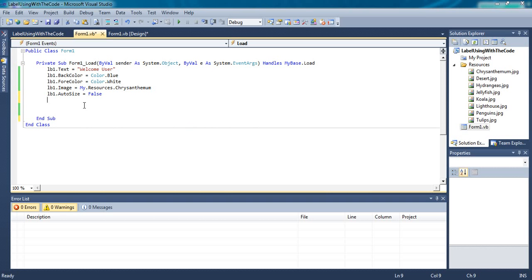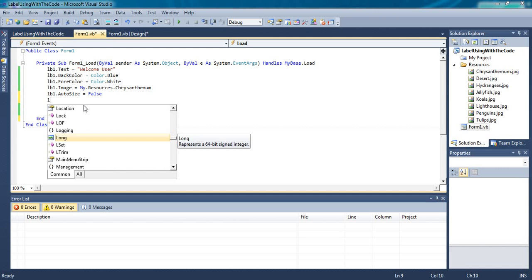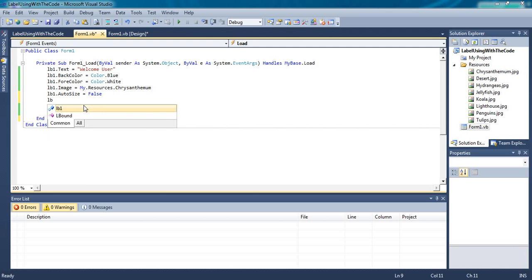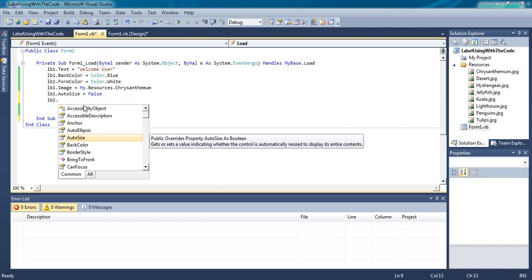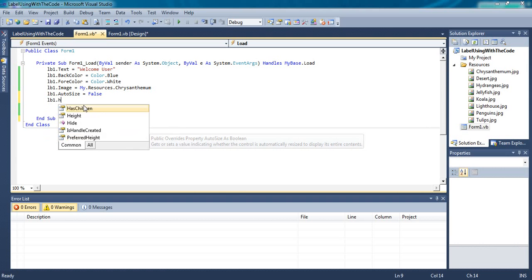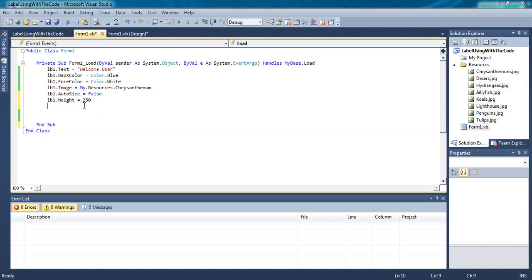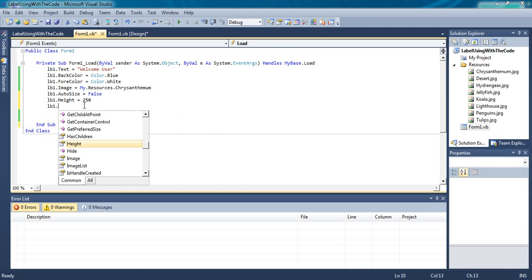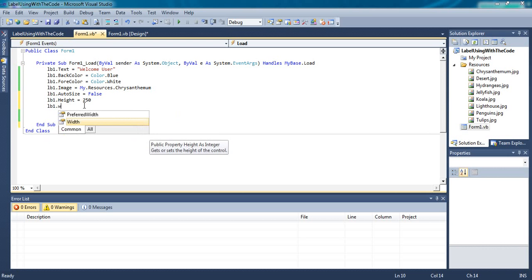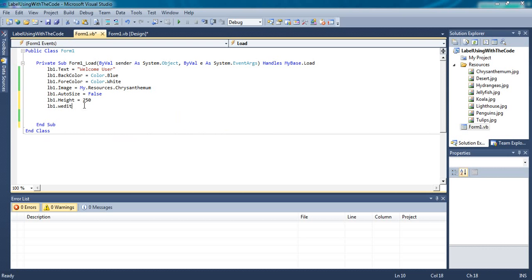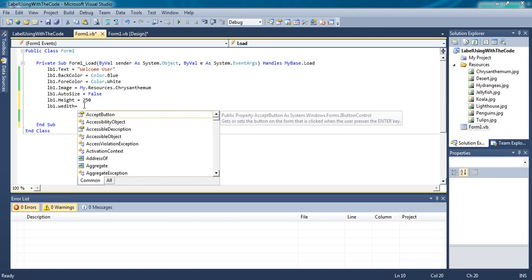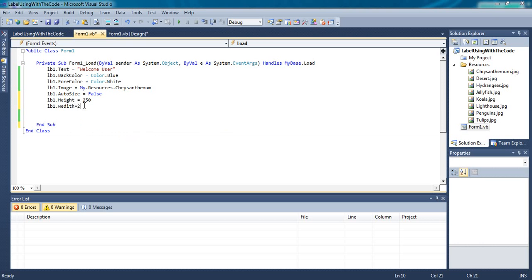Size is height and width. Use LB One dot Height equal to 250, LB One dot Width equal to 250.